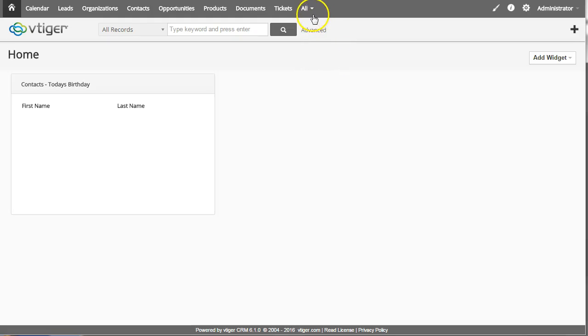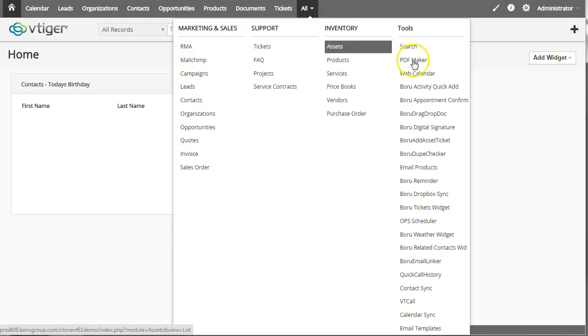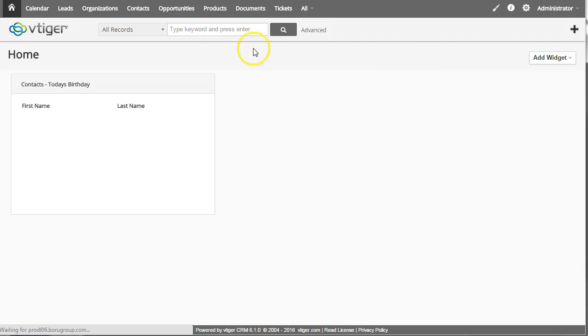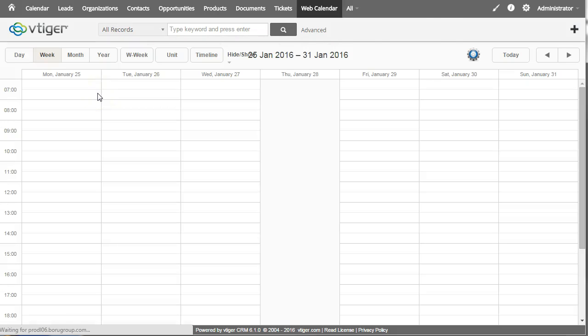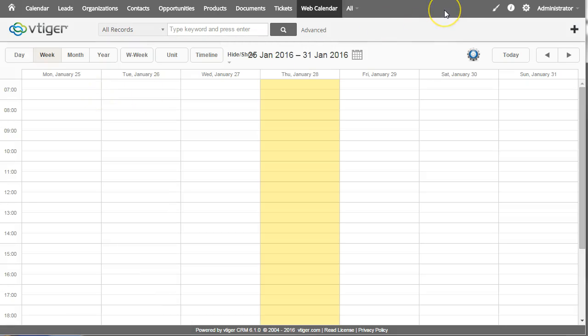for VTiger. The calendar is designed to fix some of the shortcomings of the VTiger calendar.